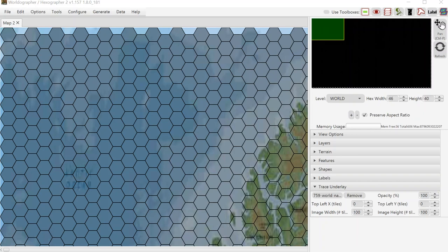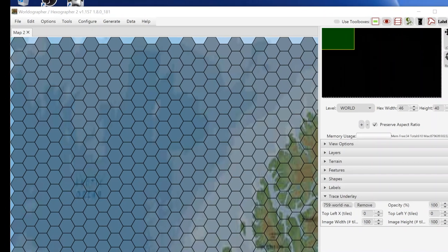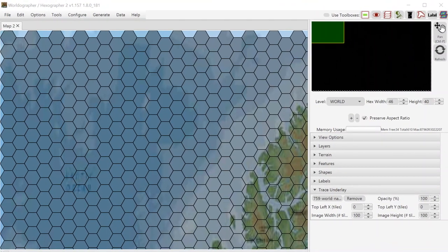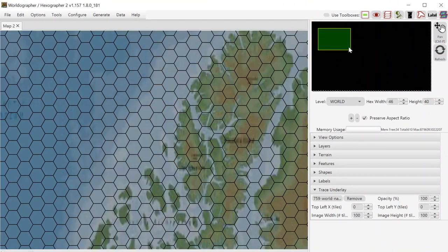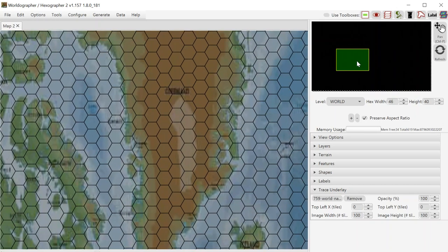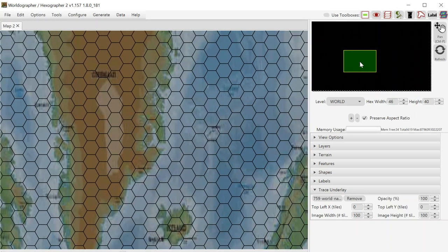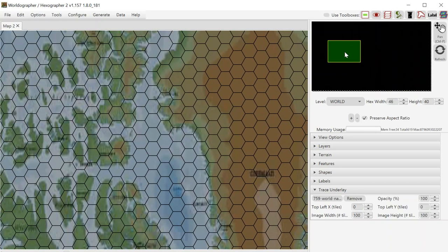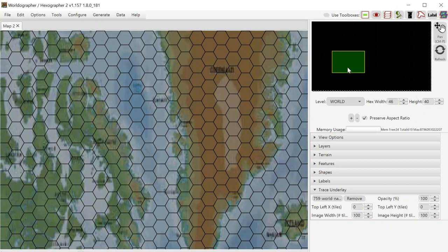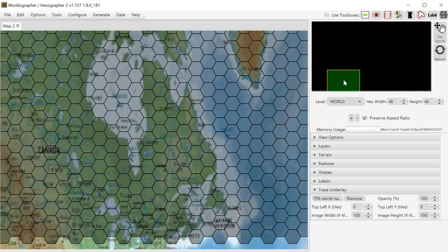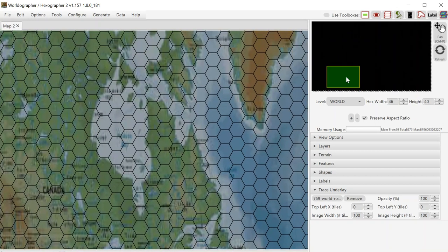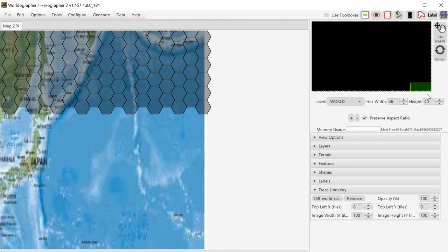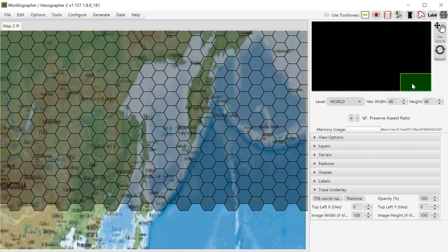I knew that the hex map we were tracing was 100 hexes by 50, so when I was setting up the new map, I knew that I could do 100 by 50 and it was a little bit easier. In this case, I grabbed an image of the world, a large one, but it's not going to match the 100 by 50 hexes as you can see here.